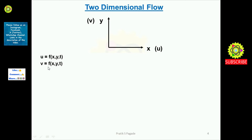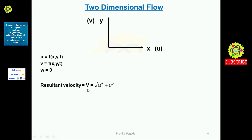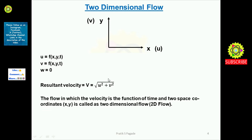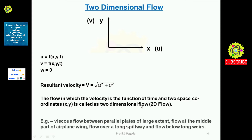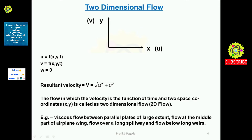Similarly, v is also a function of x, y, and t. But there is no z space coordinate, so the w velocity component will be zero. The resultant velocity for two-dimensional flow is given by capital V = √(u² + v²). Definition: the flow in which velocity is a function of time and two space coordinates x and y is called two-dimensional flow or 2D flow. Examples include viscous flow between parallel plates of large extent, flow at the middle part of an airplane wing, flow over a long spillway, and flow below long weirs.